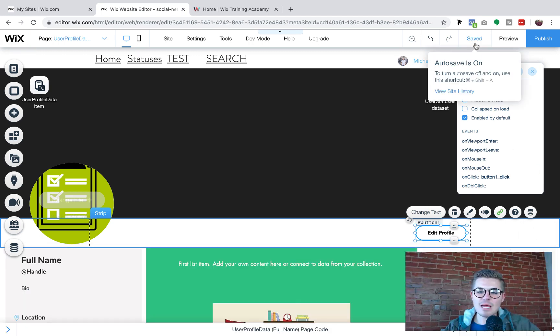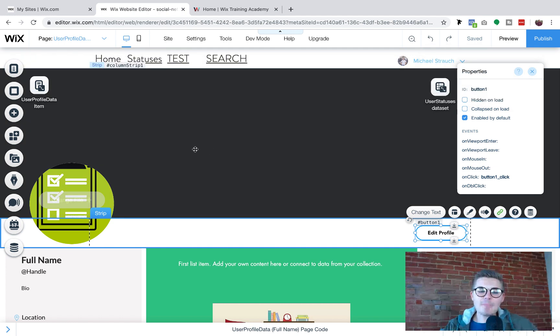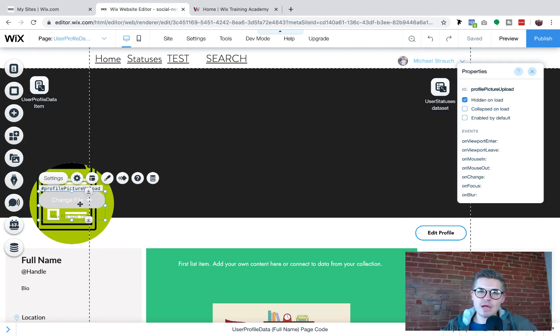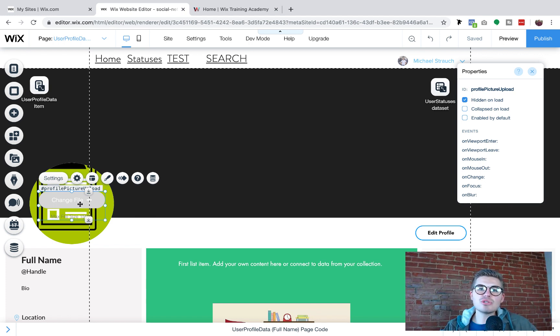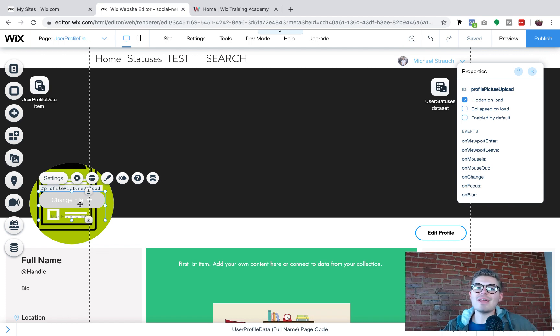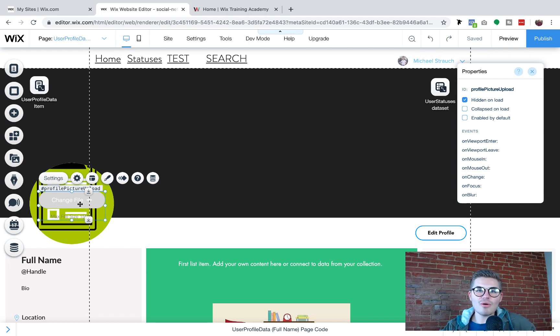Then obviously make sure it's saved. What has to happen next is obviously this upload button needs to be connected to your user profile database because when the person actually uploads their new profile picture, they obviously need to make sure that it's connected to their profile in the database.